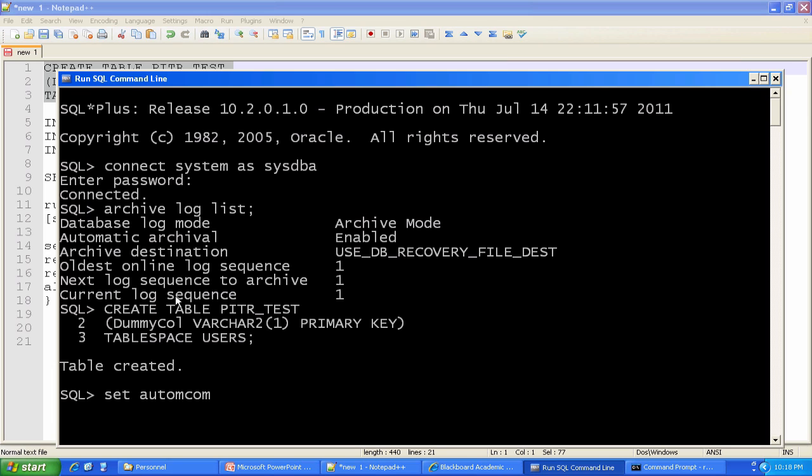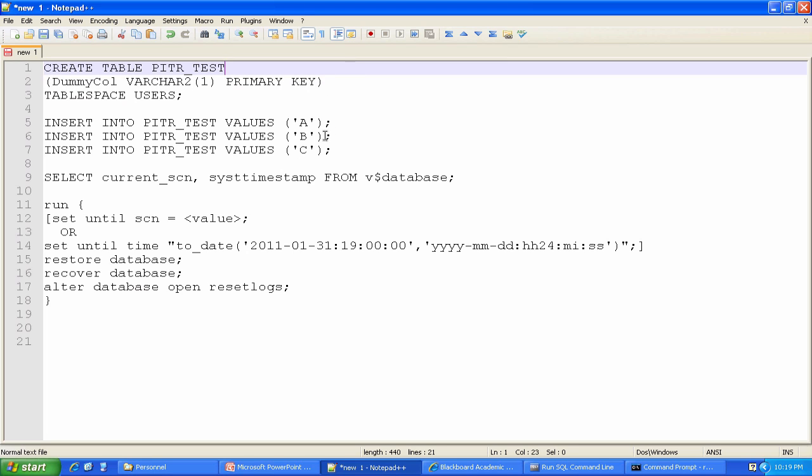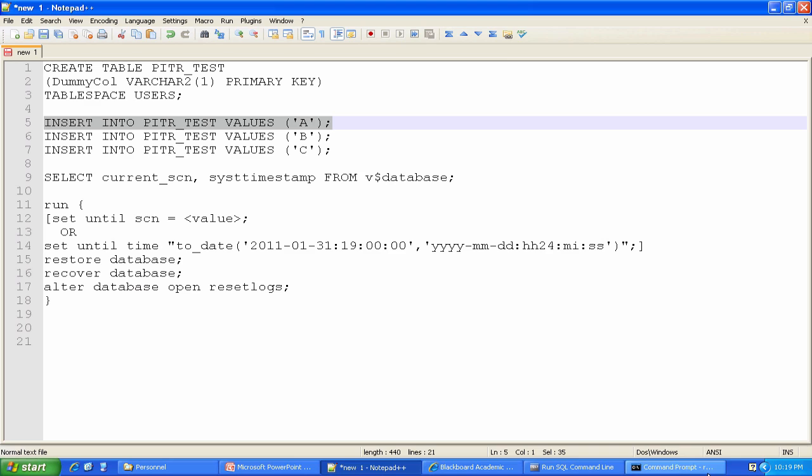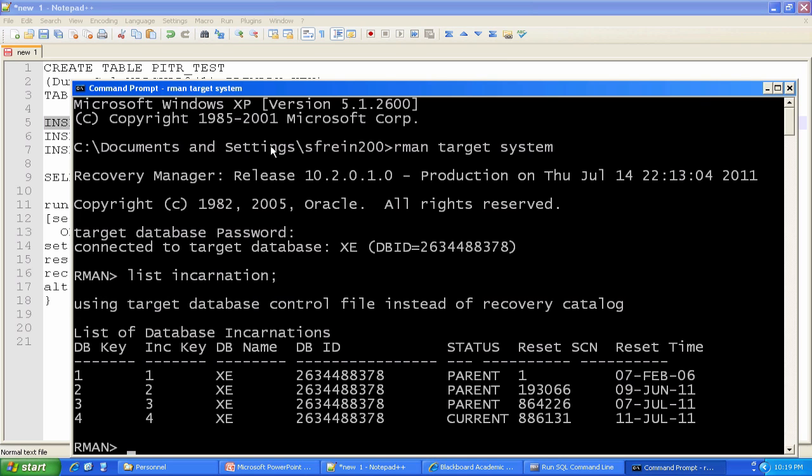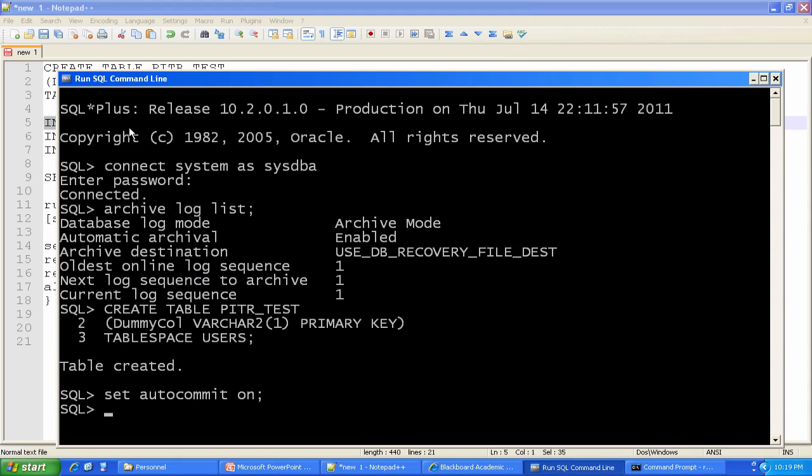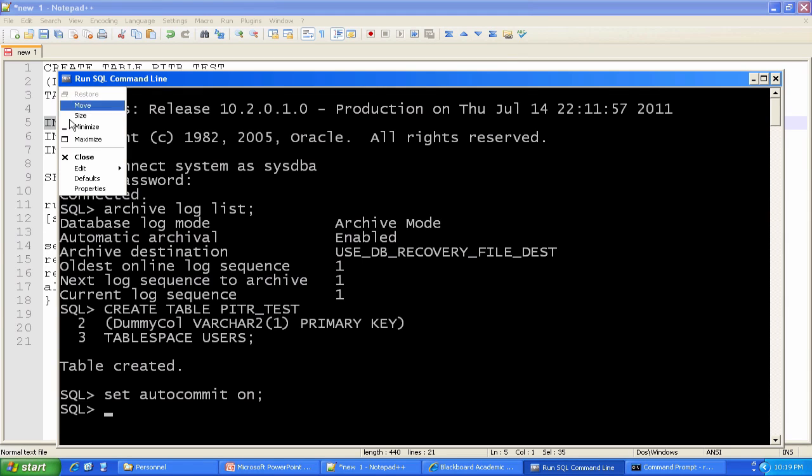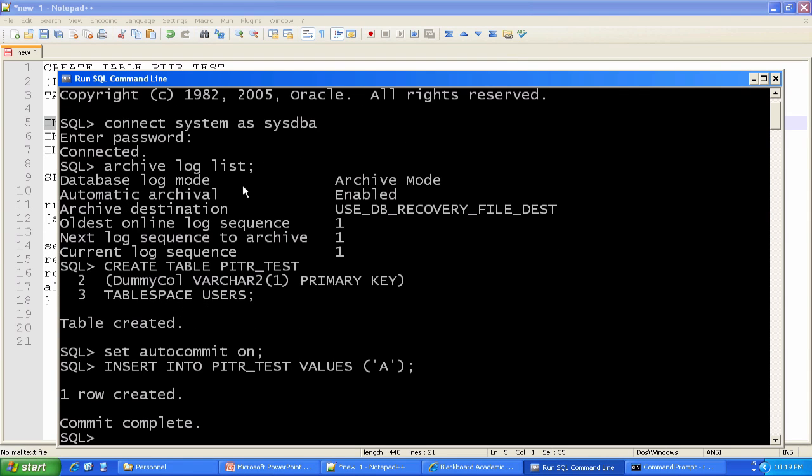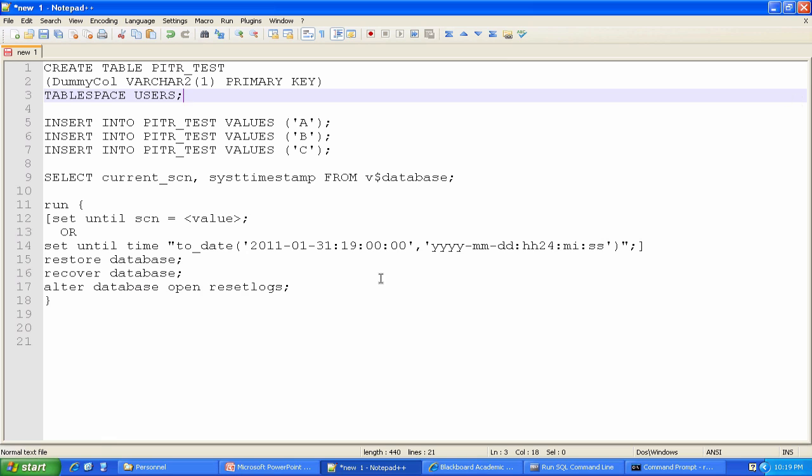As you guys will recall, auto commit basically means I won't have to type commit after every single operation I make. The database is going to commit it automatically. I'm going to go in and I'm just going to stuff some value in the PITR test table, just so we have some data to play with. One row is created and it is committed.